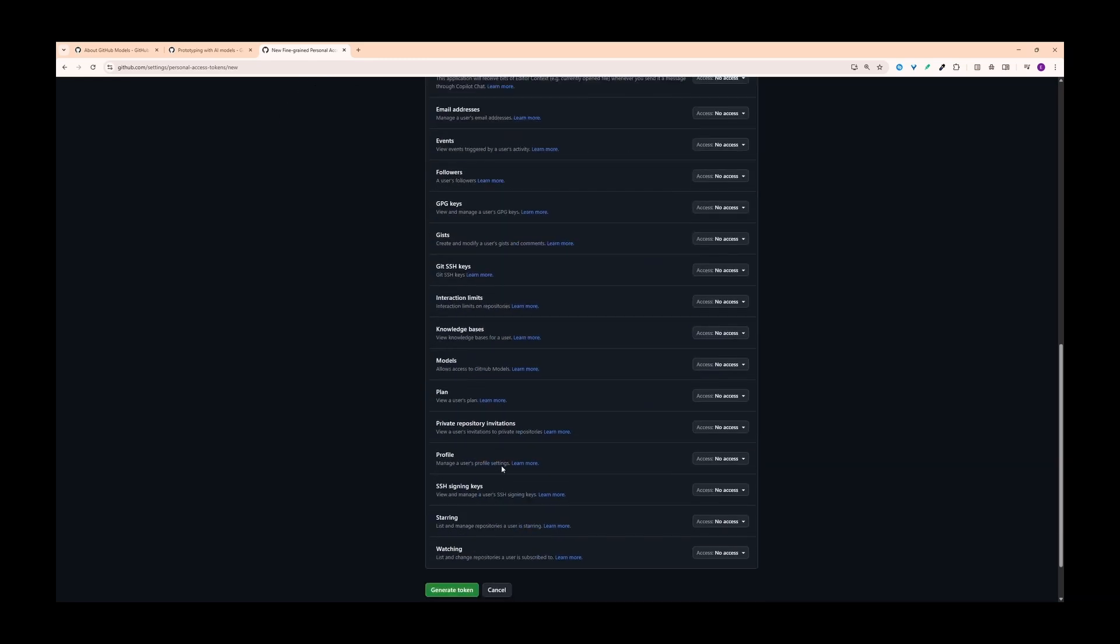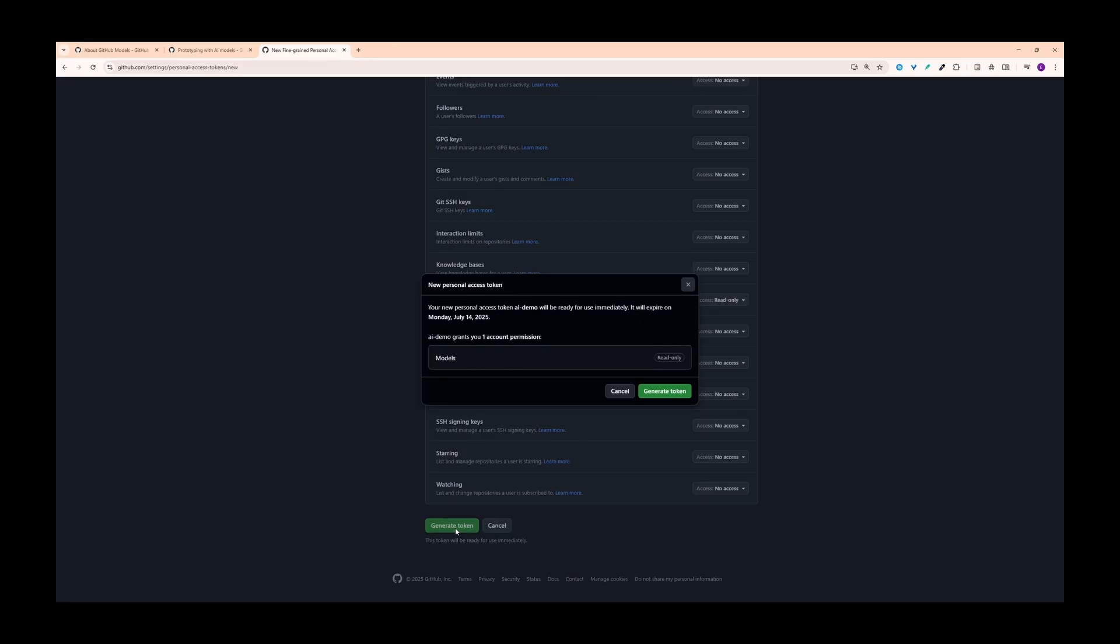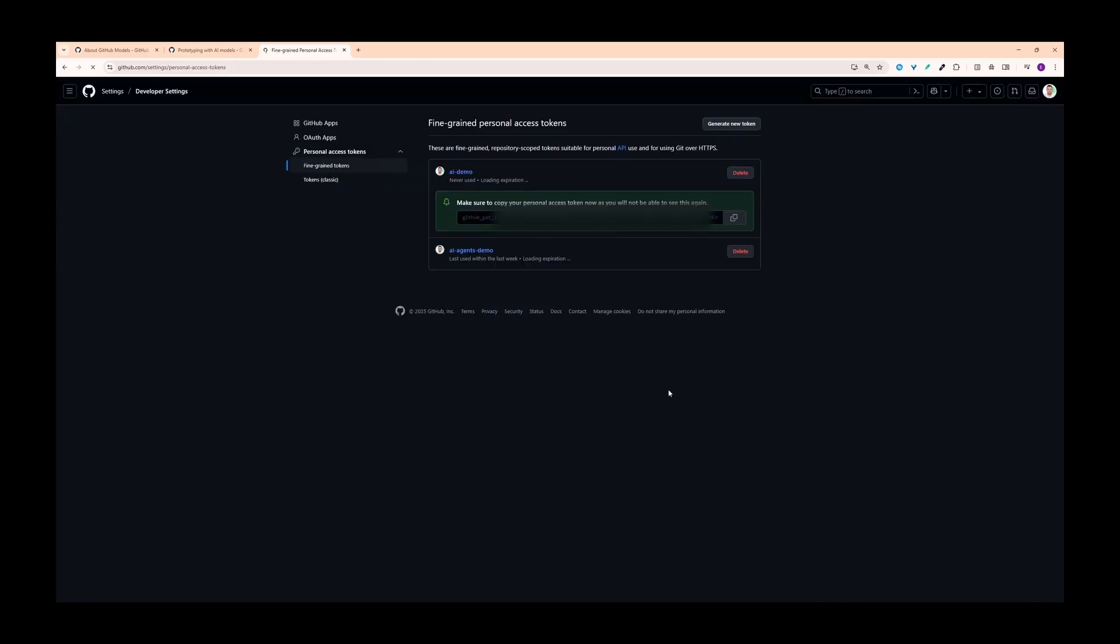The important thing is here that you need to set account permissions for your token. Here, when you scroll down, you'll see the models section and you need to give access as read only. Then you can click the generate token button and confirm the dialogue, and then it will give you a token like this one. So you can directly copy this one. And once you've generated the token, make sure to copy it right away because GitHub won't show it to you again for security reasons.